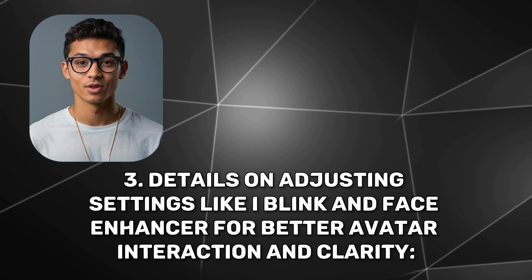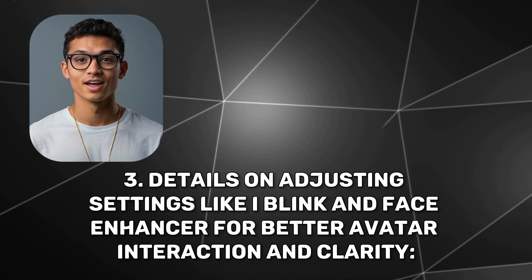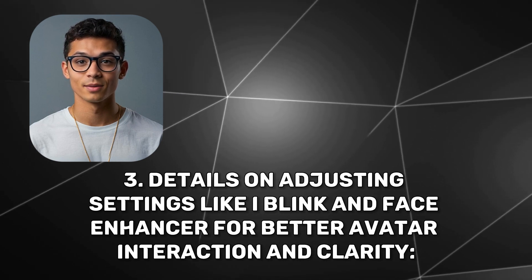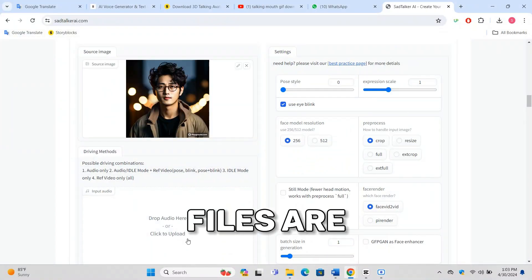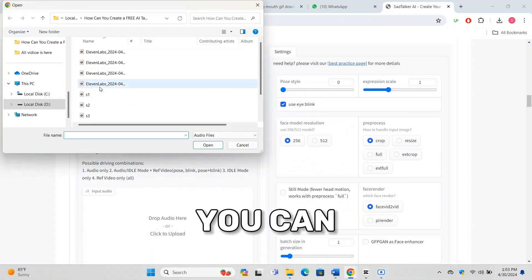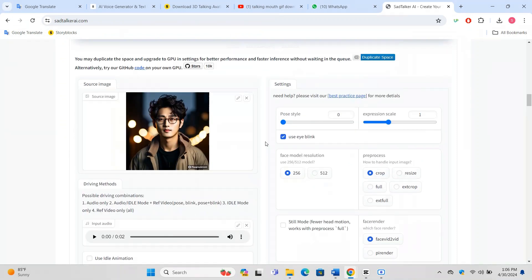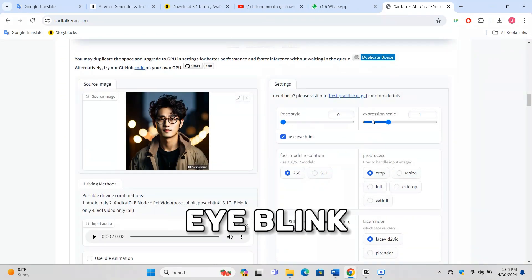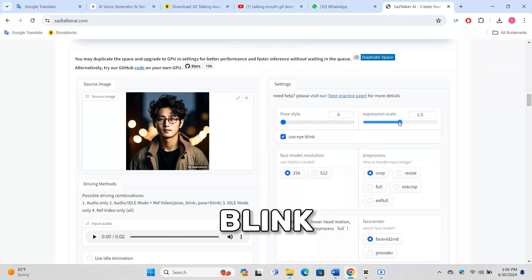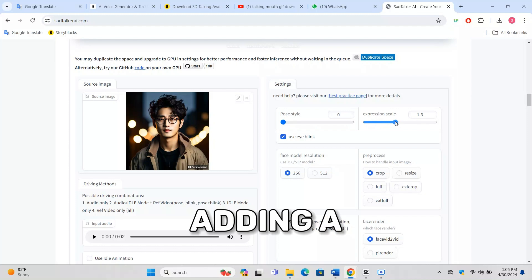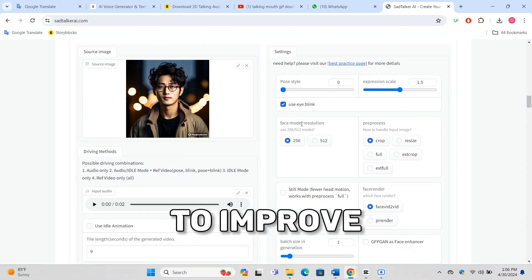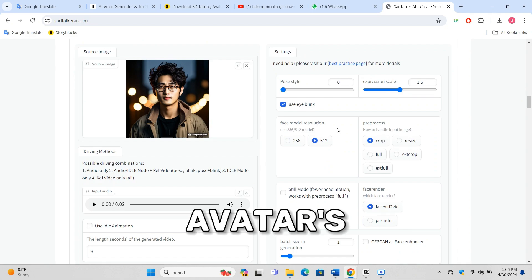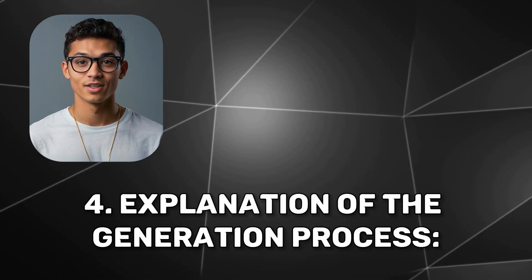Once your files are uploaded, you'll see several settings you can adjust to enhance your avatar. Enable the eye blink feature to make your avatar blink naturally during the video, adding a realistic touch. Use the face enhancer to improve the clarity and details of the avatar's facial features.